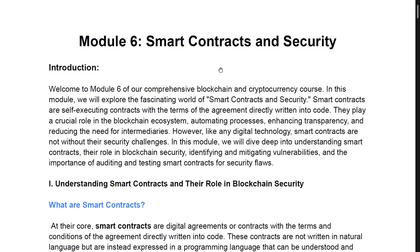Today we're going to be talking about smart contracts and security. Smart contracts is a huge topic — without smart contracts, blockchain transactions cannot actually happen. We're going to look at smart contracts and the best way to ensure security with them. This is actually a professional course on its own, but we're just going to do a soft-face overview so you have the basics of what smart contracts entail.